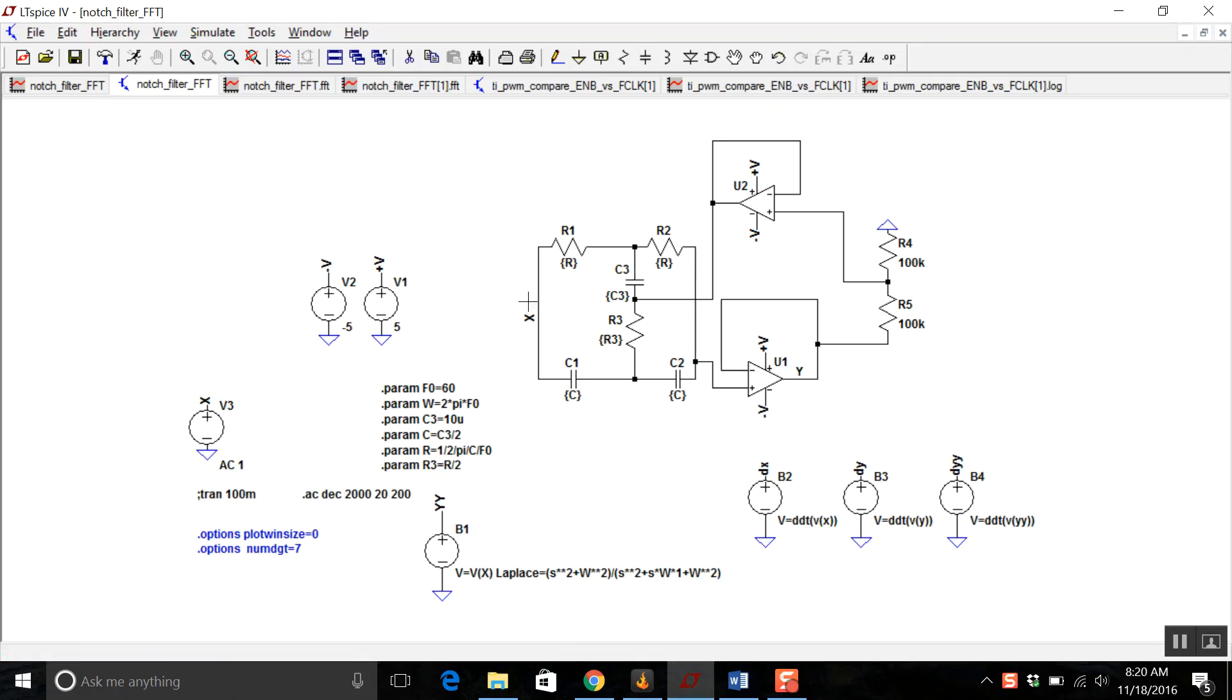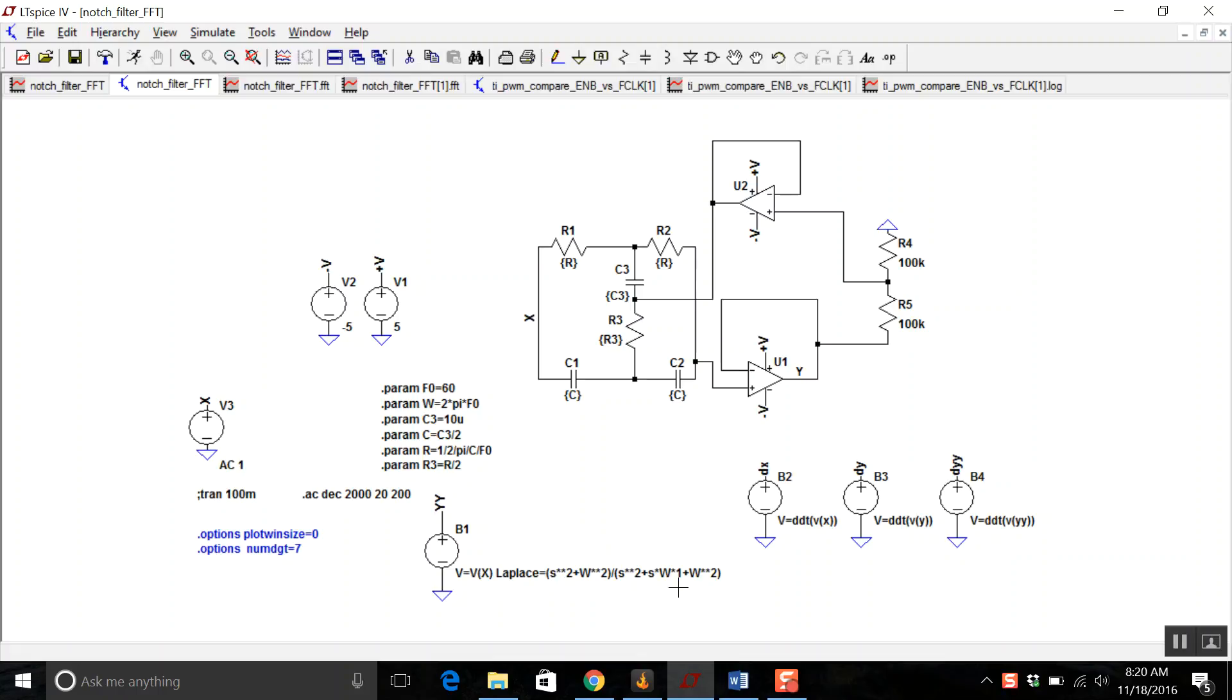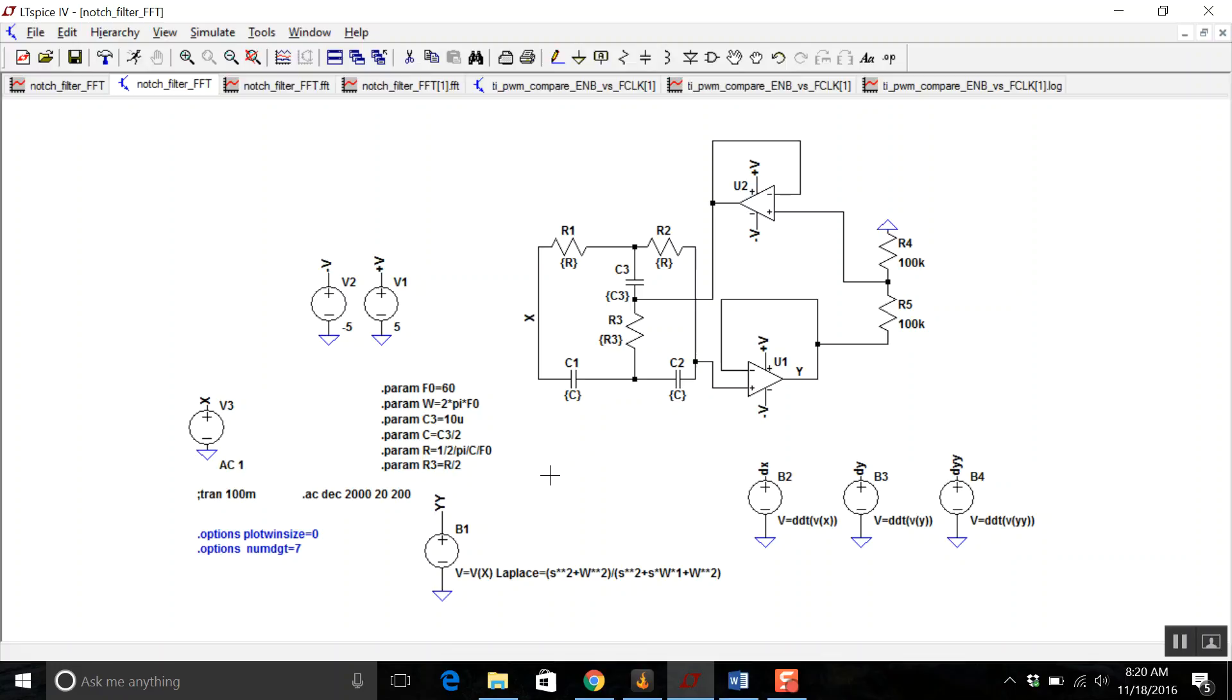For an example, we have a notch filter that I found, I believe it's from Analog Devices, one of their app notes. And I'm just using the universal op-amp model. I also have a Laplace transform of a notch filter, although it's not exactly the same notch filter shown here. But it'll show you what you need to do for the project.